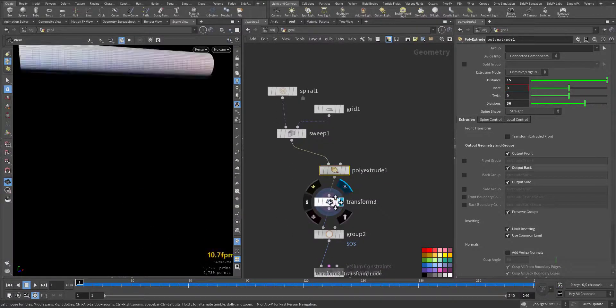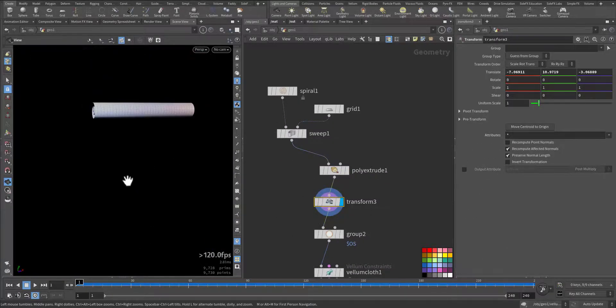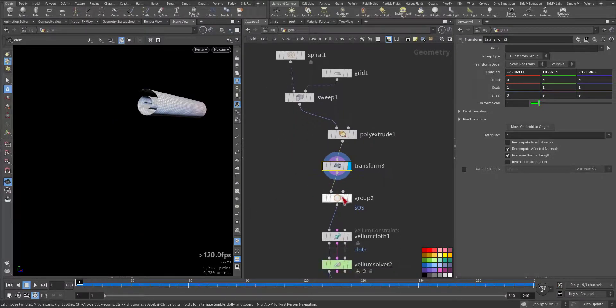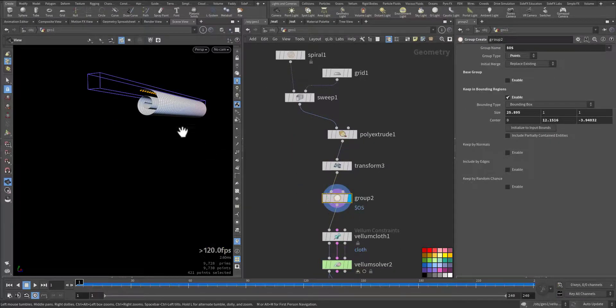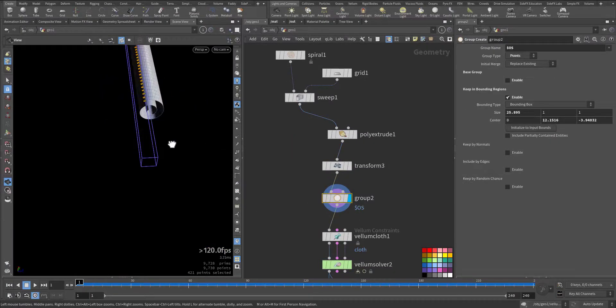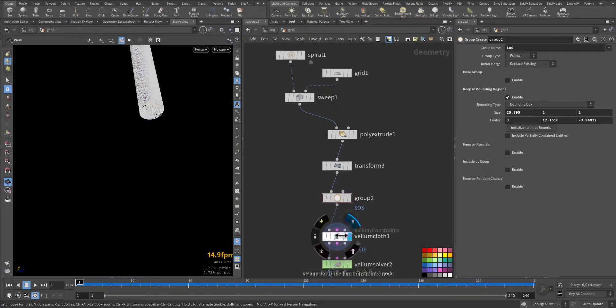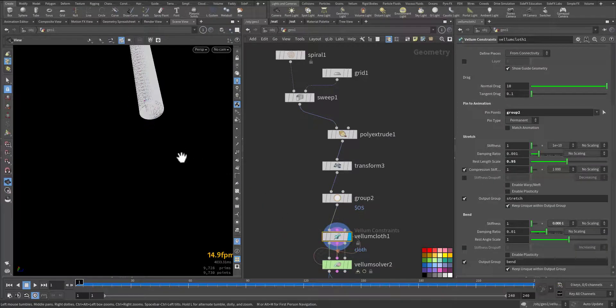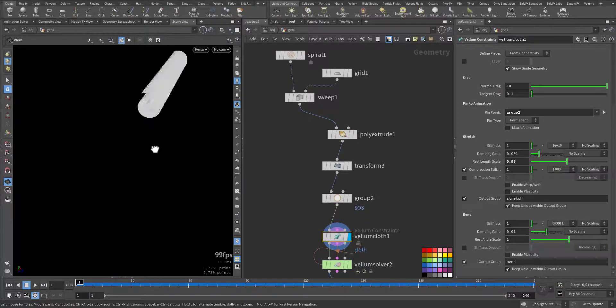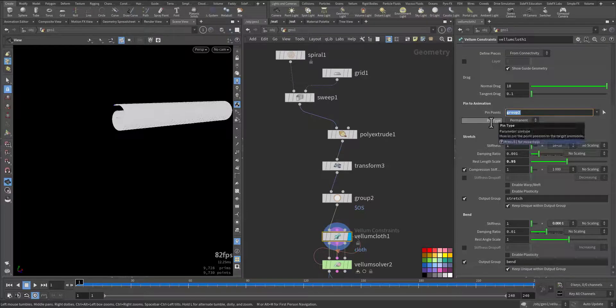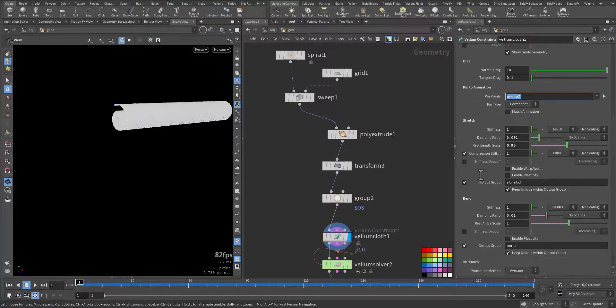Then I transform to the top. I moved the top area so they will be bent. And this is a cloth. I added the pin point to the group, some rest length so they shrink a little bit.